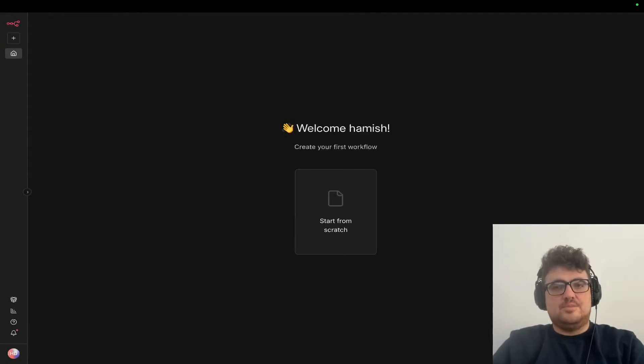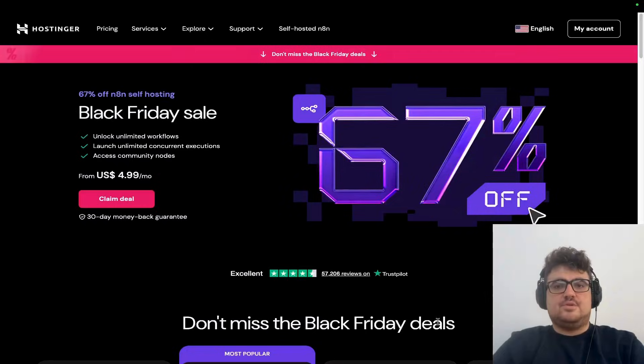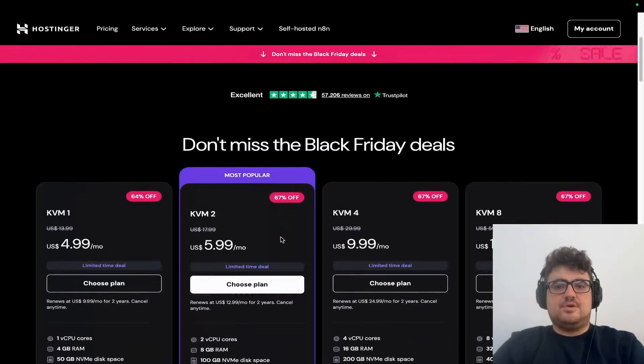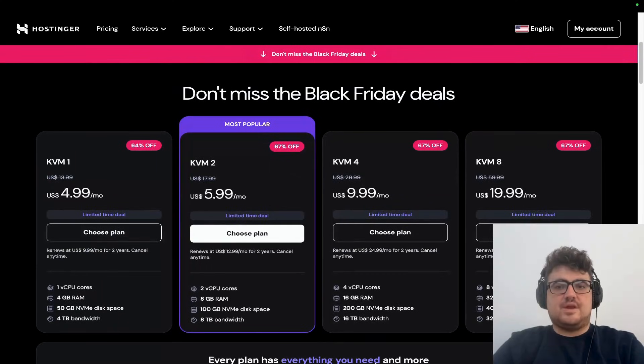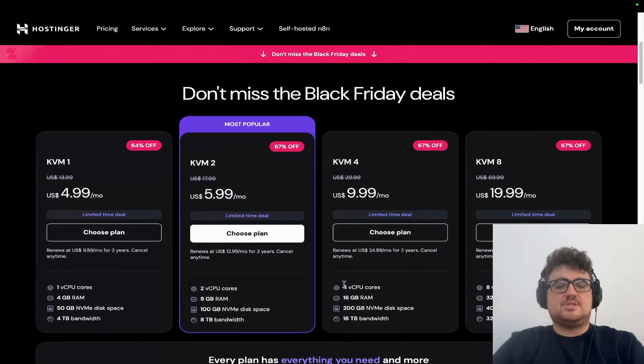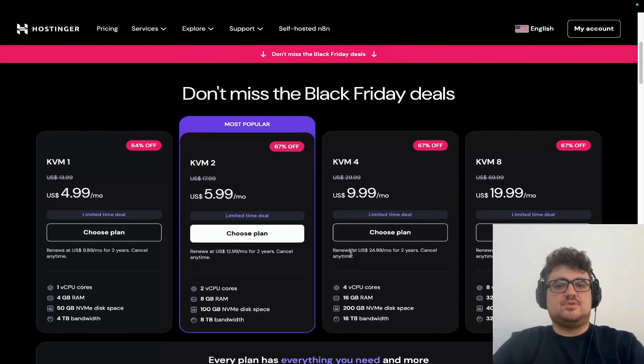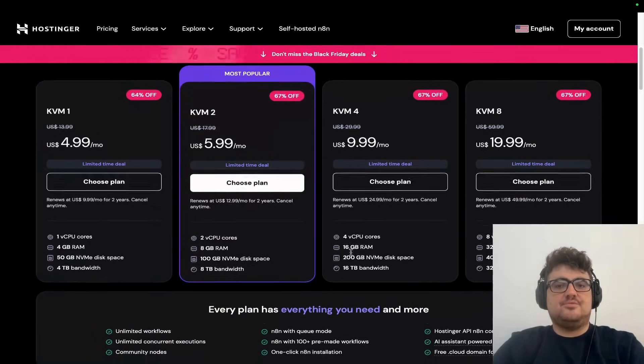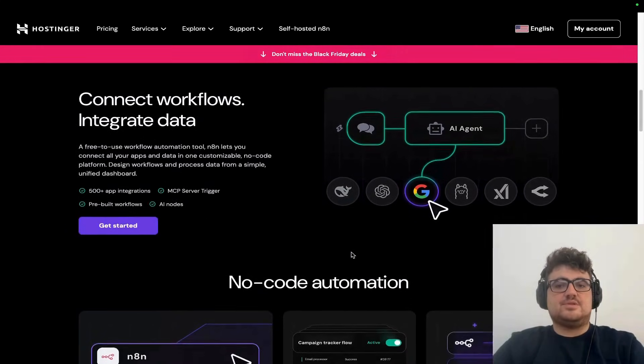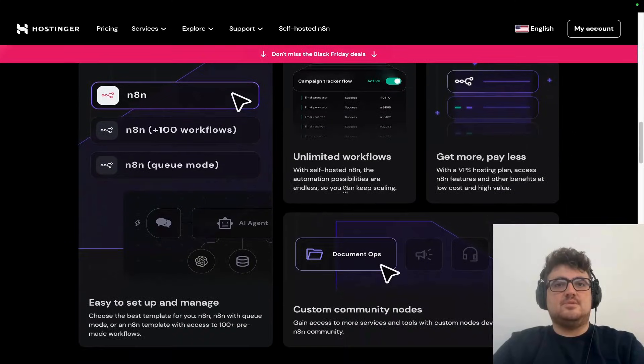You can run these unlimited times - you're not limited like on the n8n hosted model. If you want to try this, go to hostinger.com/incomestreamsurfers and use the discount code 'surfers' for that extra 10% off. Huge thanks to Hostinger for sponsoring this video. Now let's get back to the main content.